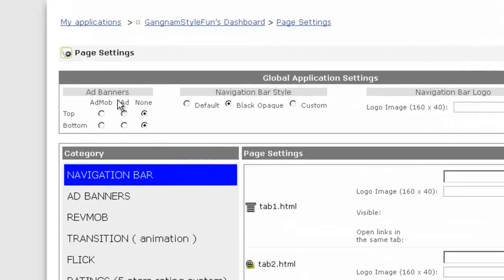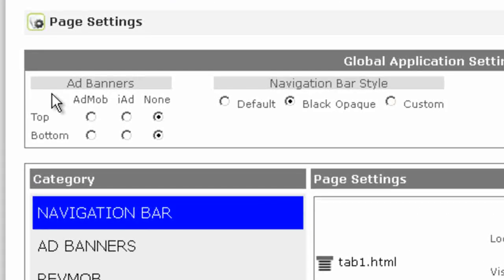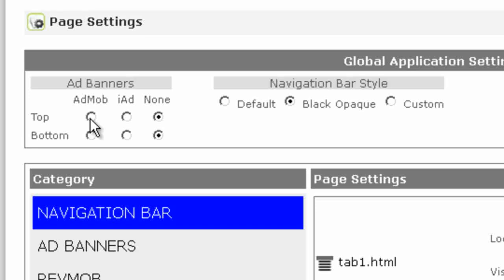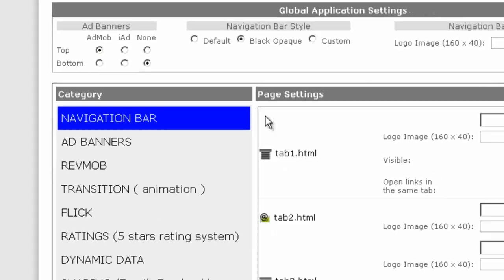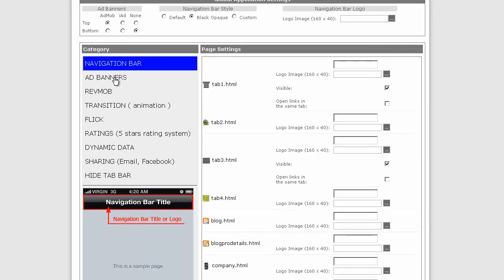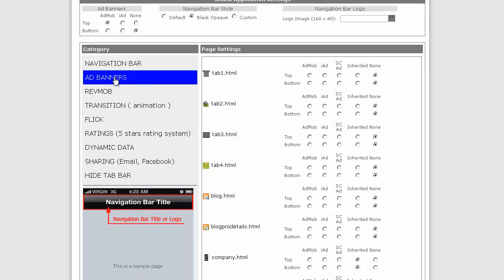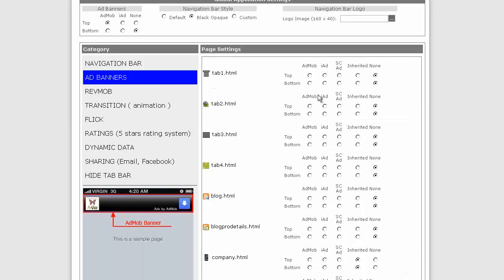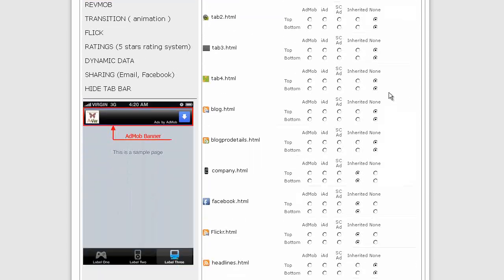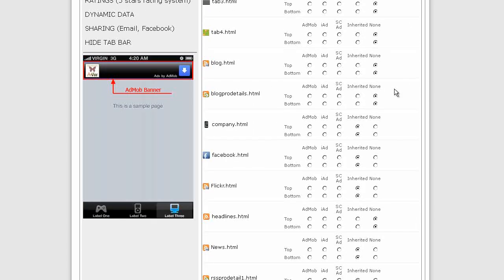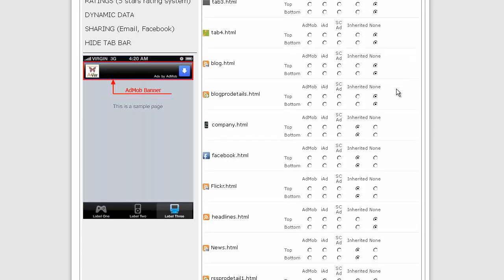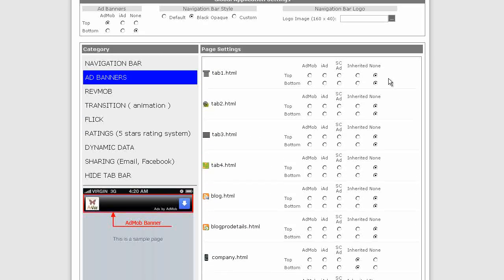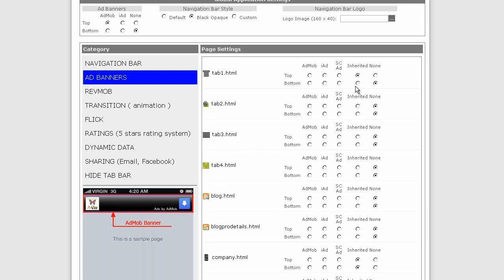Now this is where we can decide where our ads are going to go. If the menu is at the top, I tend to put the ads at the top just to get the odd accidental click. So Add Banners, AdMob at the top. Now if we click on Add Banners here, you can see that it's by default off for most of these pages. So we can just say Inherited, in which case it's going to copy whatever settings here. So we'll just put them all to Inherited.